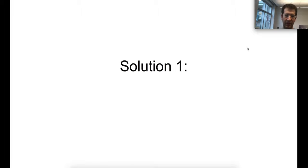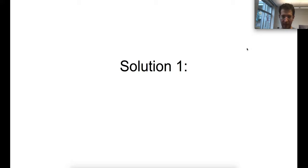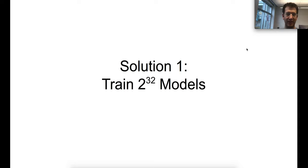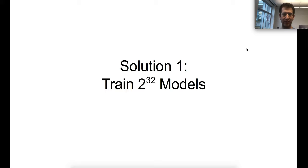Our baseline model has 16 transformer layers, so it has 32 transformer sublayers. One approach: generate all possible 2^32 models — every combination of S's and F's of length 32 — train all of those models, run them on a development set, and use whichever one does best.